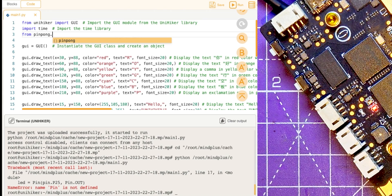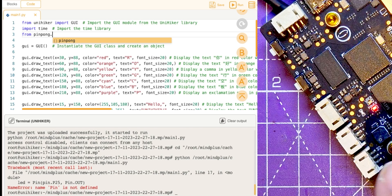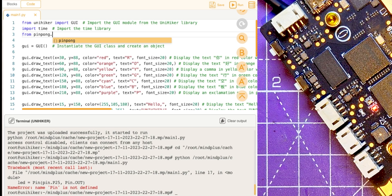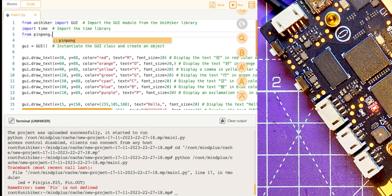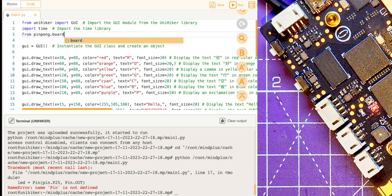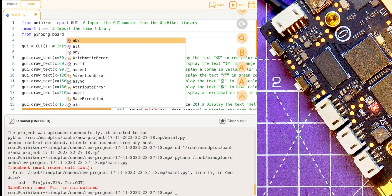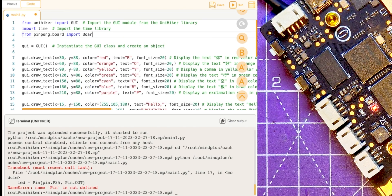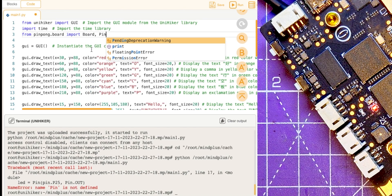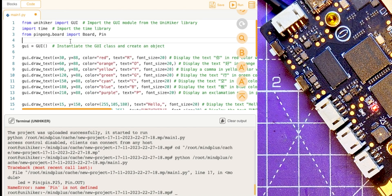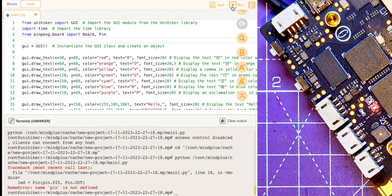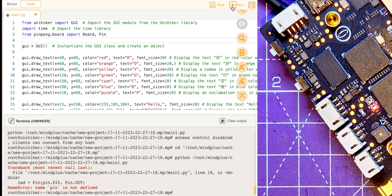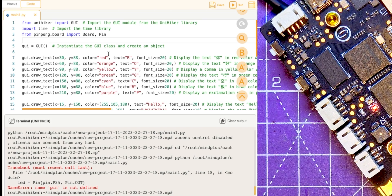So ping pong is the library, I'm not sure whether this is a standard Python library or it's just an Arduino library or it's for this specifically, but anyway it's called ping pong. From ping pong board import board and pin. So let's run that, see whether that works.